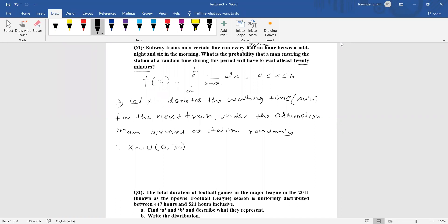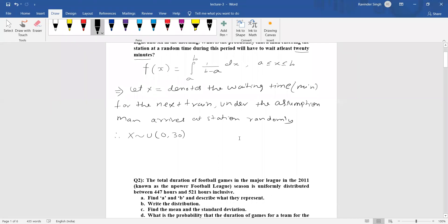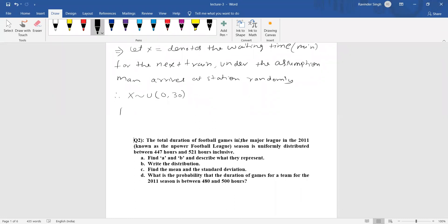So X ~ U(0, 30). We have to find P(X ≥ 20), meaning the man waits at least 20 minutes. Using the uniform distribution formula 1/(b-a), with a=0, b=30, the integral becomes the integral from 20 to 30 of (1/30) dx.